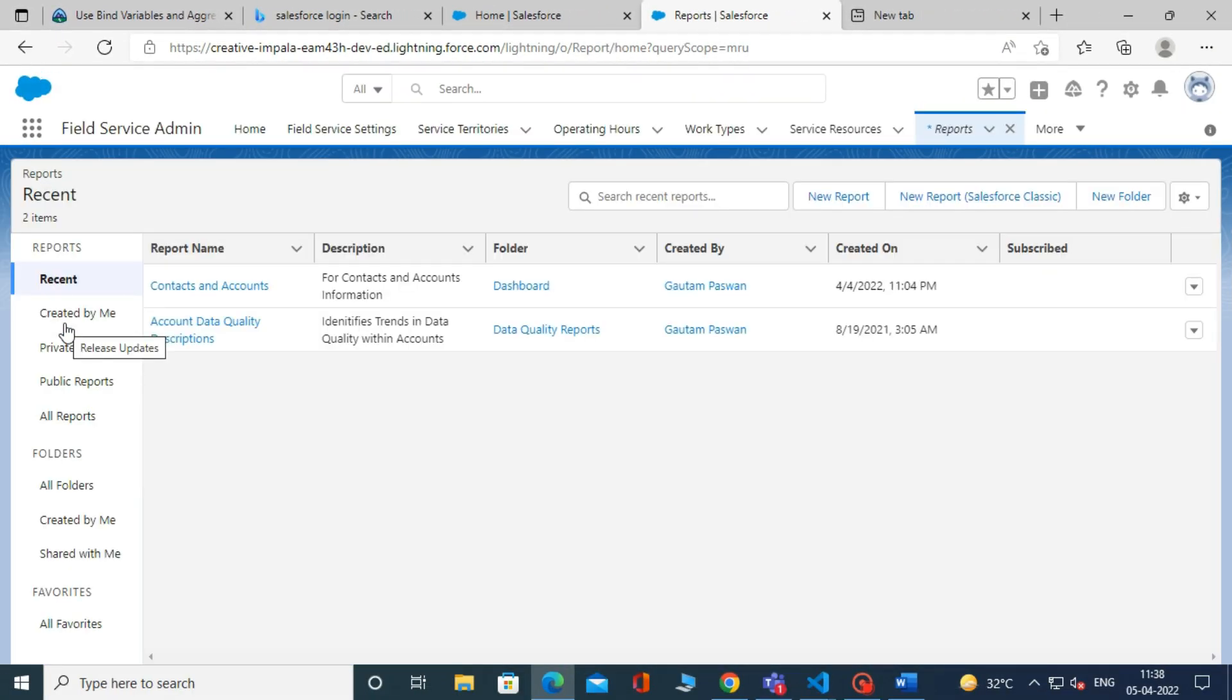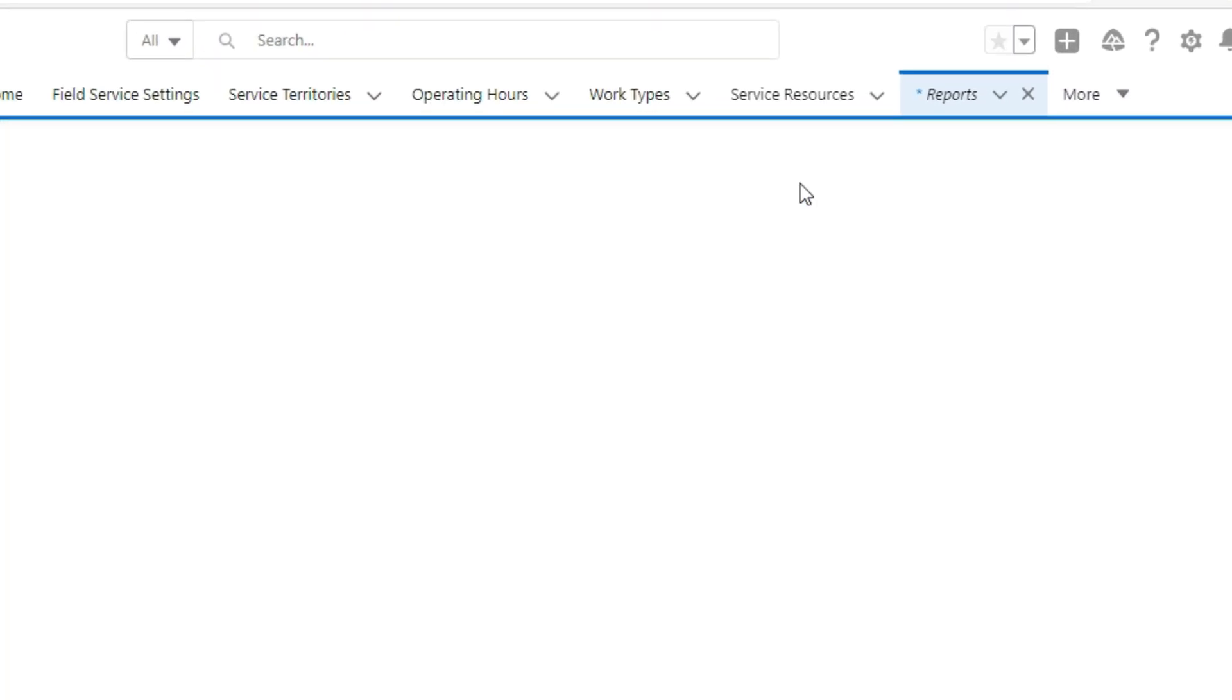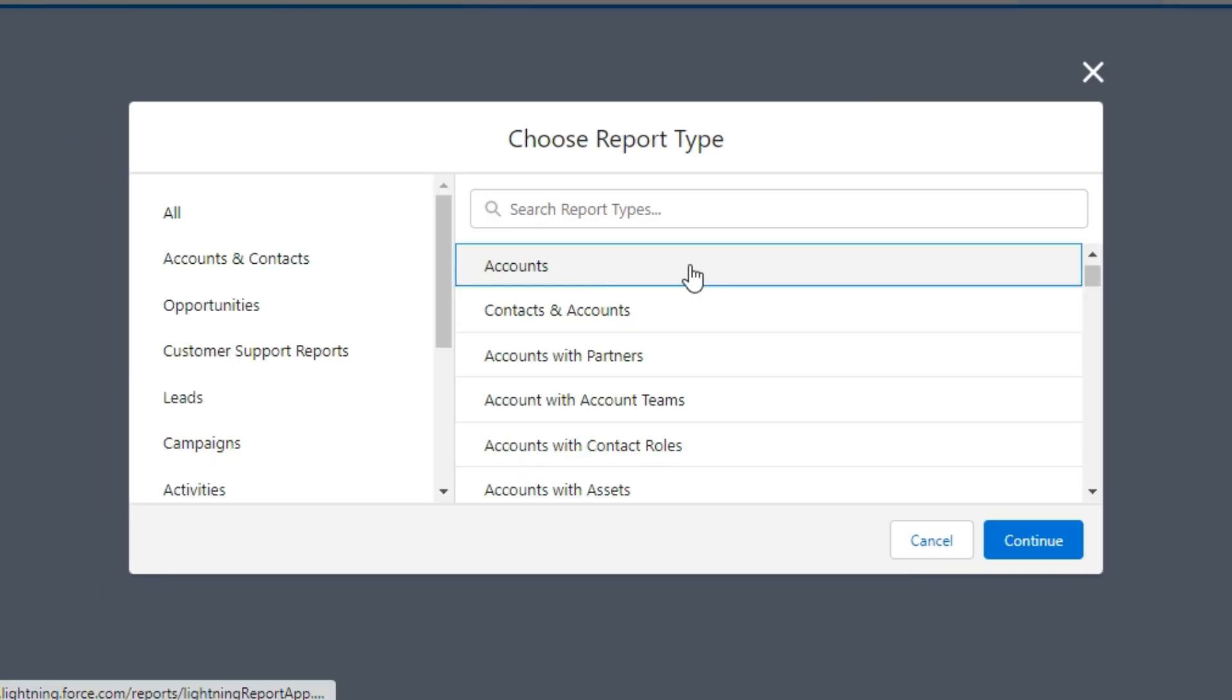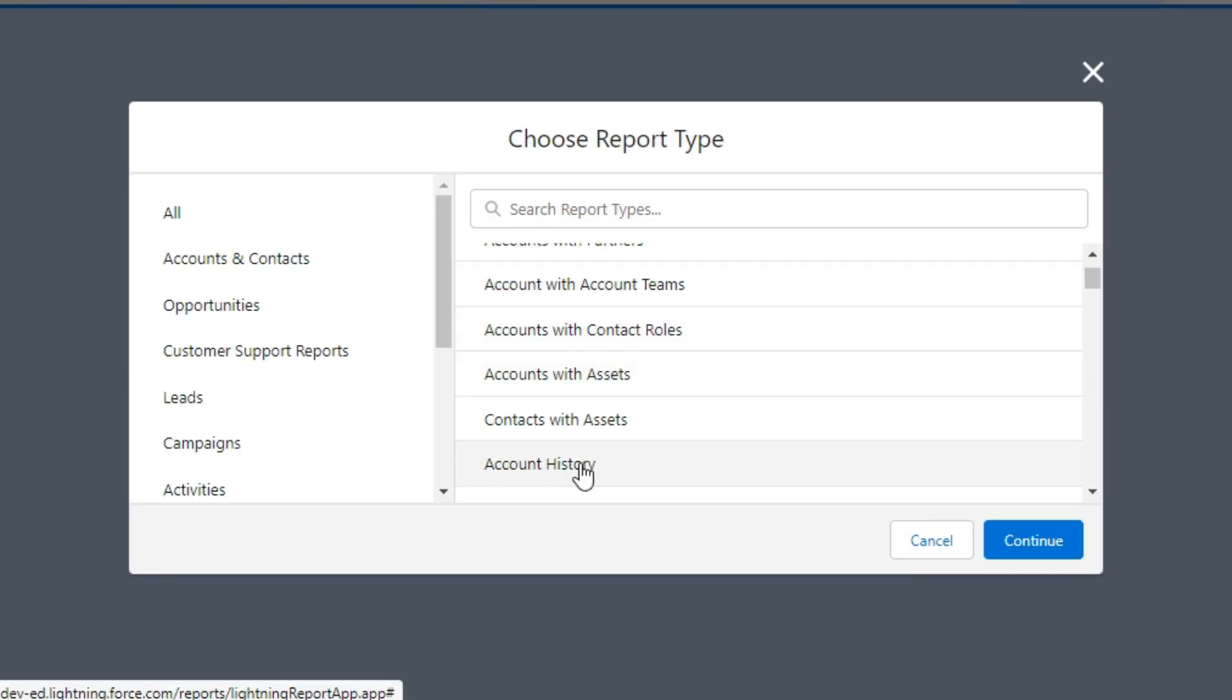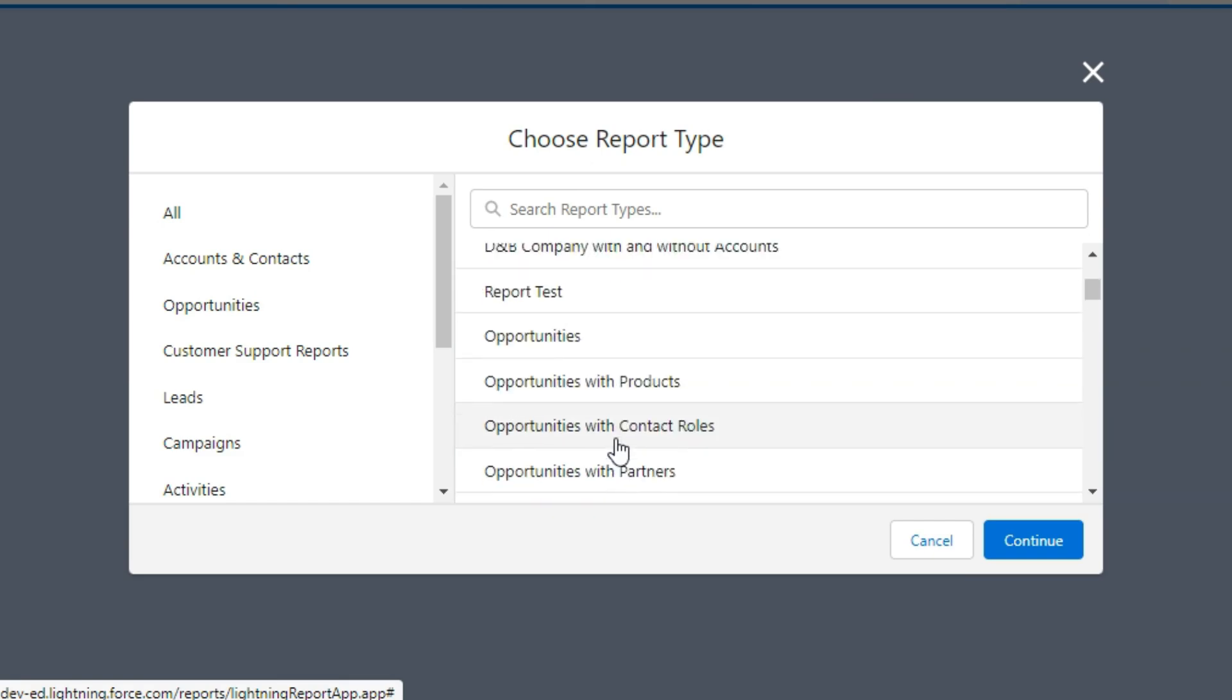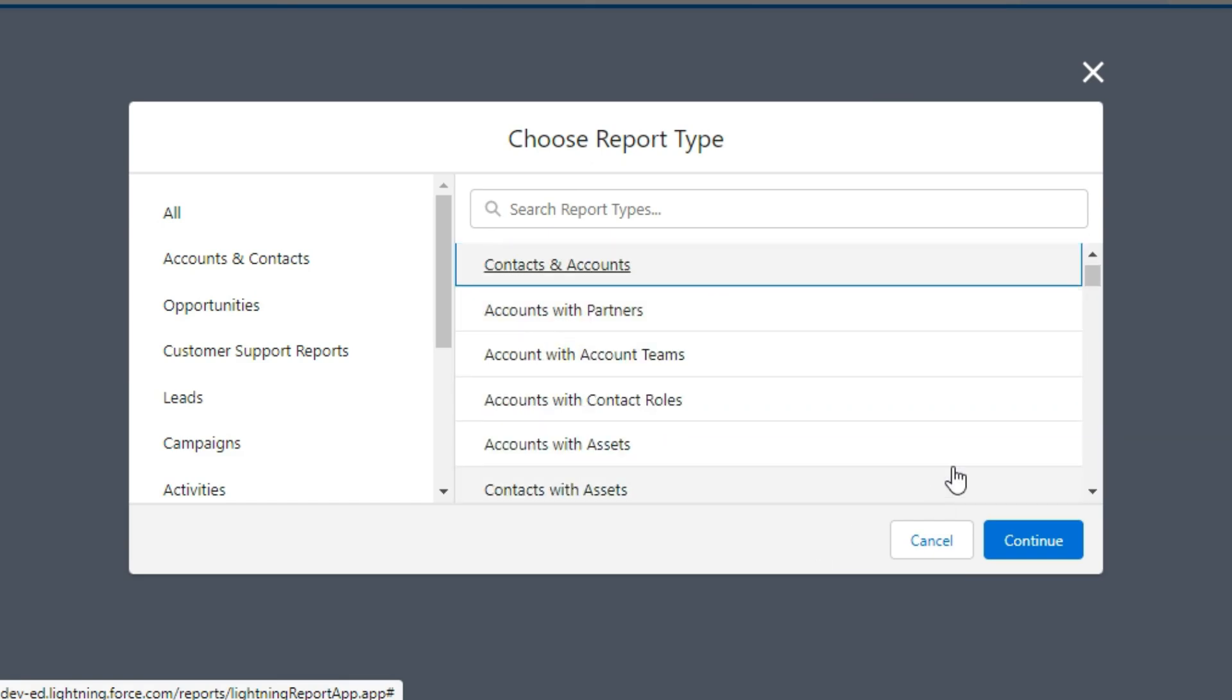Now, click on New Report. Then choose a Report Type from the list. We are selecting Contacts and Accounts. Then click on Continue.